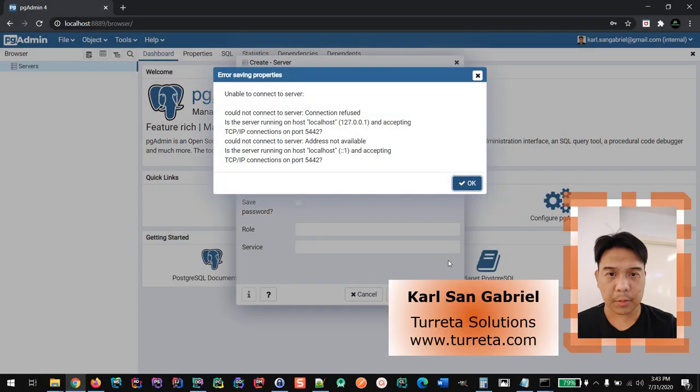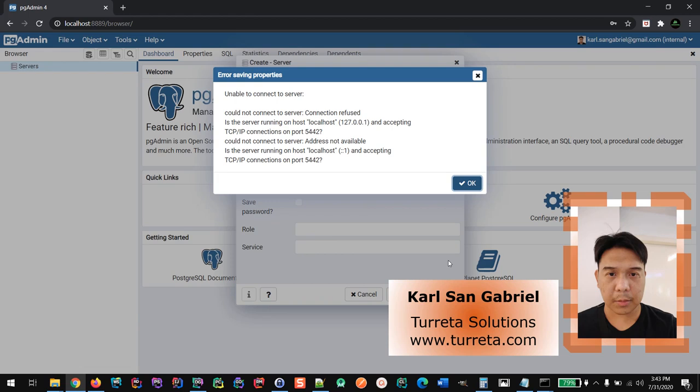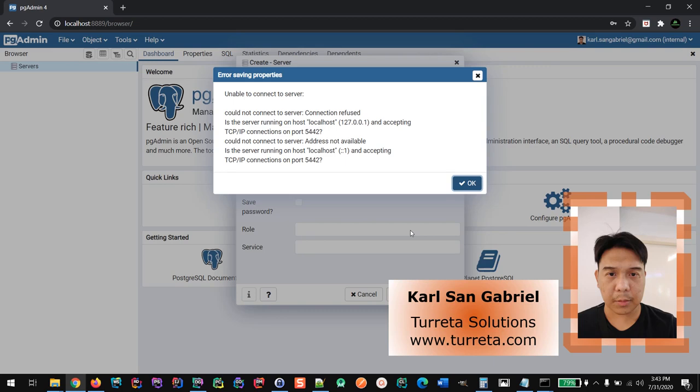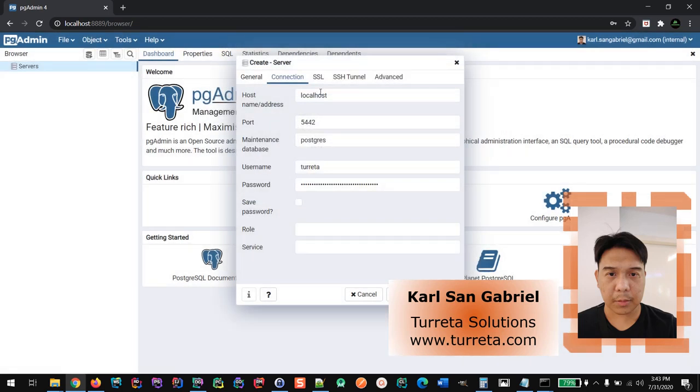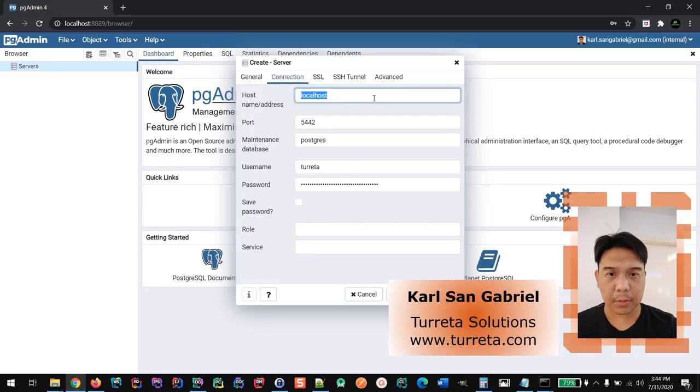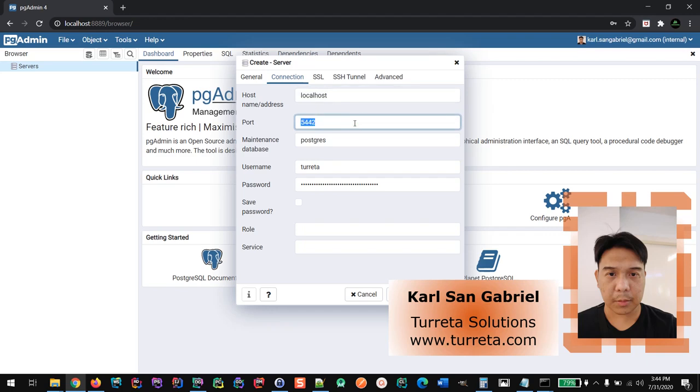The reason for this is both the Postgres database and PGAdmin are running in a network, or in a virtual network called the bridge network, and they won't be able to access each other externally. So instead of using this configuration, we need to know the IP address of the Postgres running in the same network. And also we need to know the internal port.